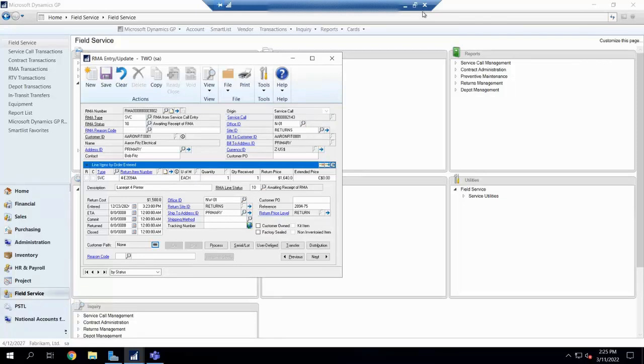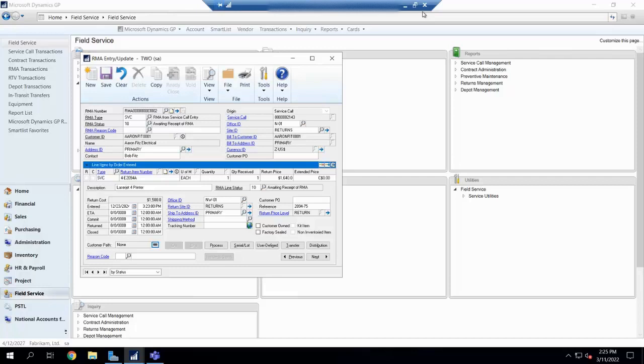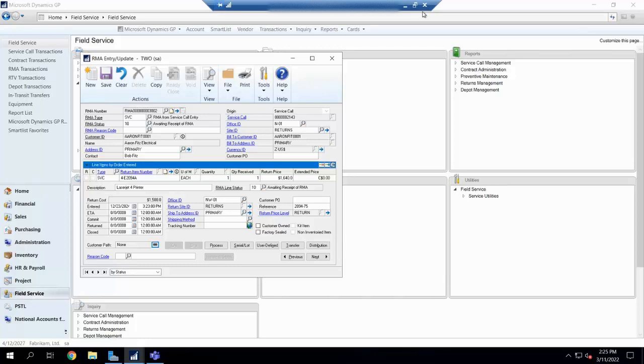Once you get into more complicated returns as well, of course you can have multiple lines, change your types, you have those options inside of there. So, if you're looking for something a little bit more robust than our SOP return that we saw earlier, take a look into your field service RMA. If you would like to know some more information, or you just want to take a deeper dive into returns, because returns can be a little sticky and a little complicated, feel free to reach out. We're happy to go down the route of RMAs, and thanks for having us today.